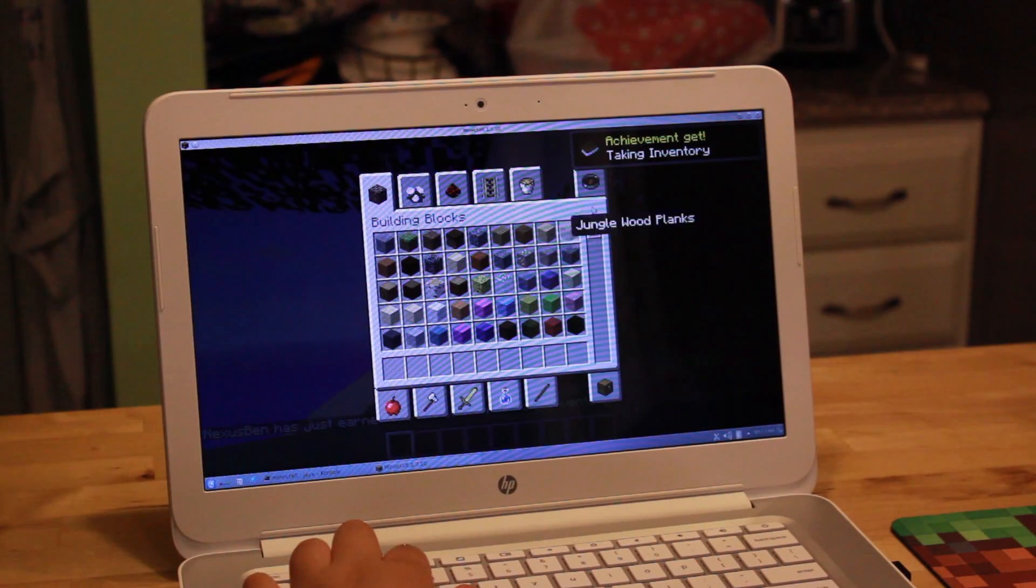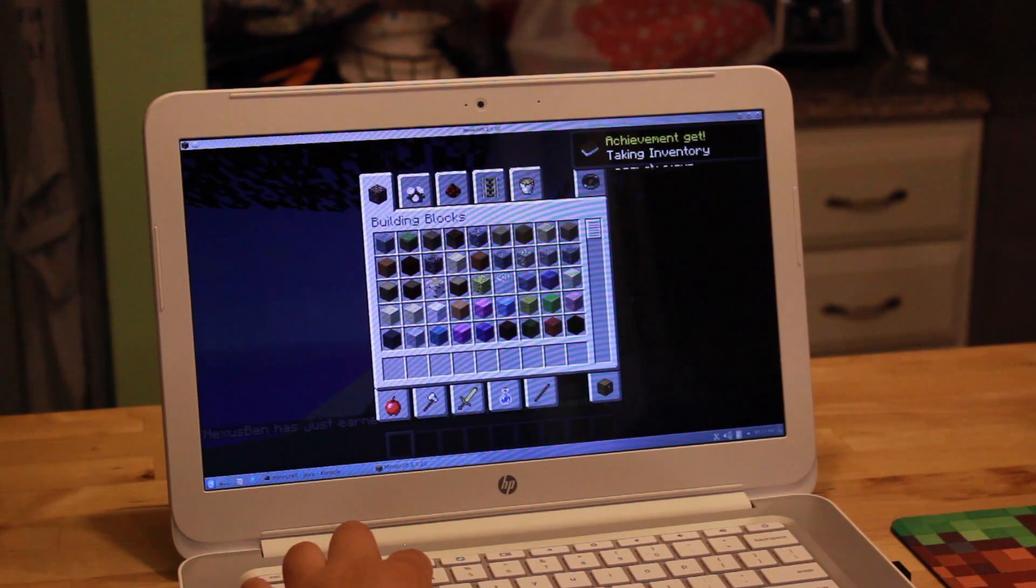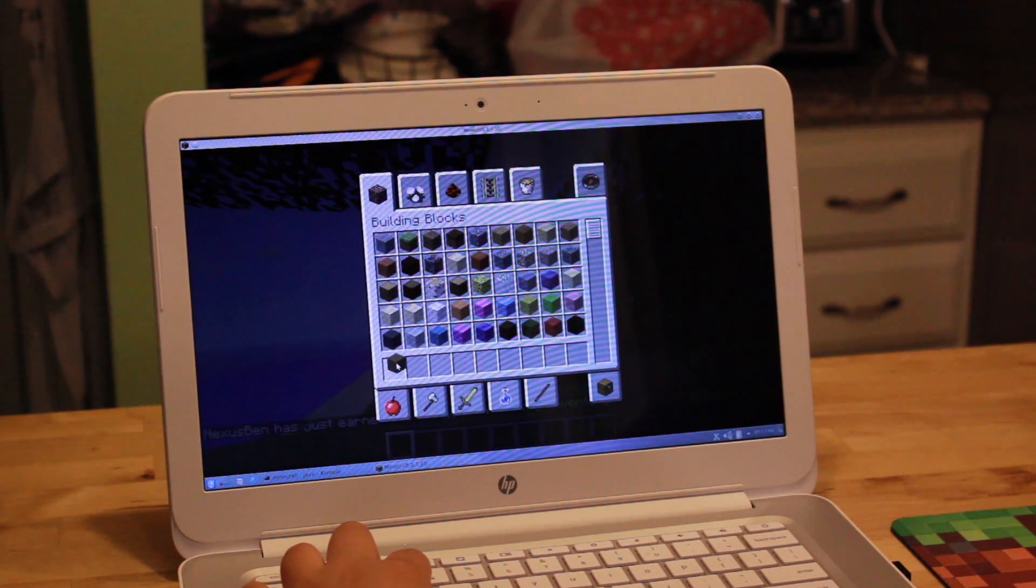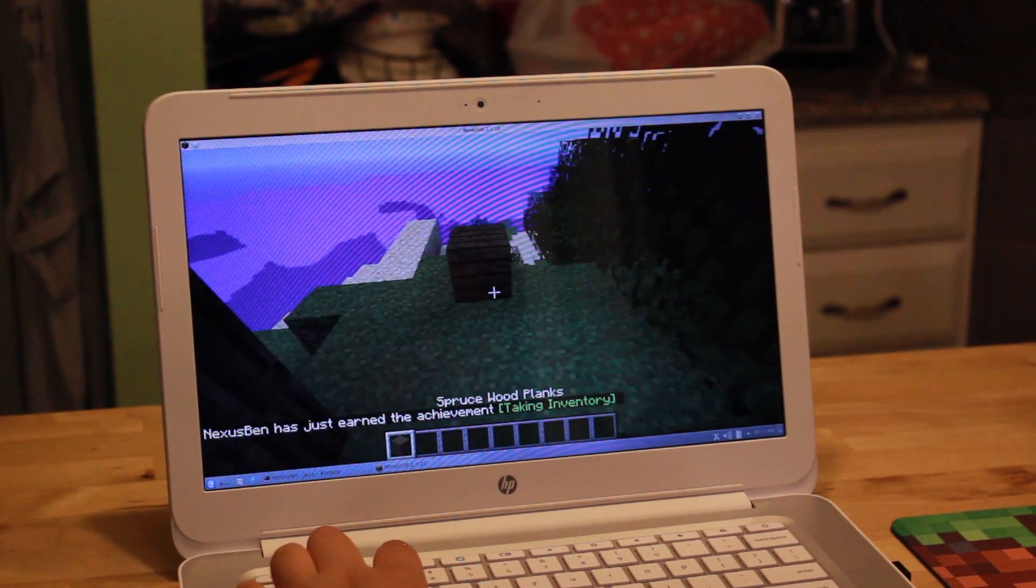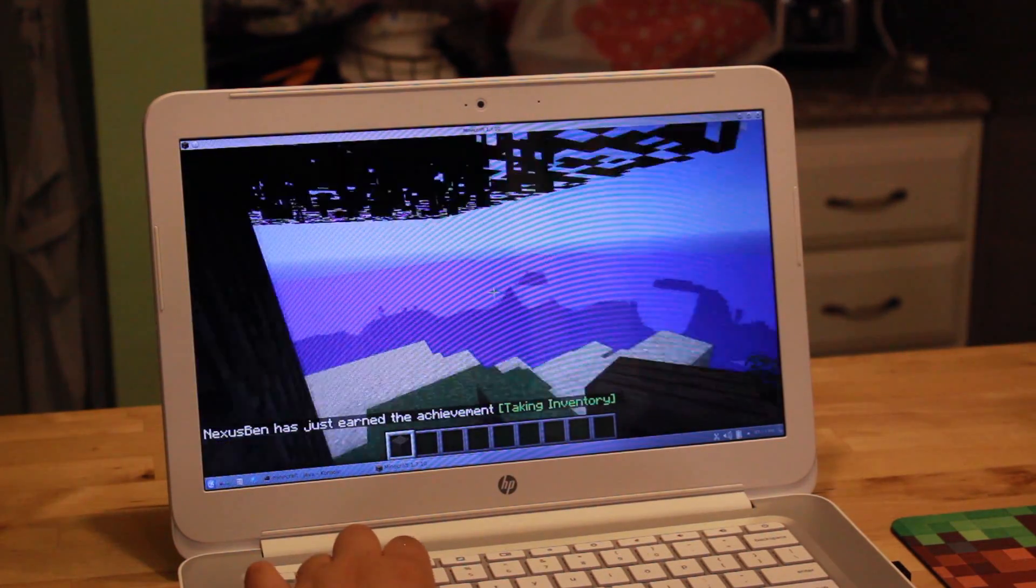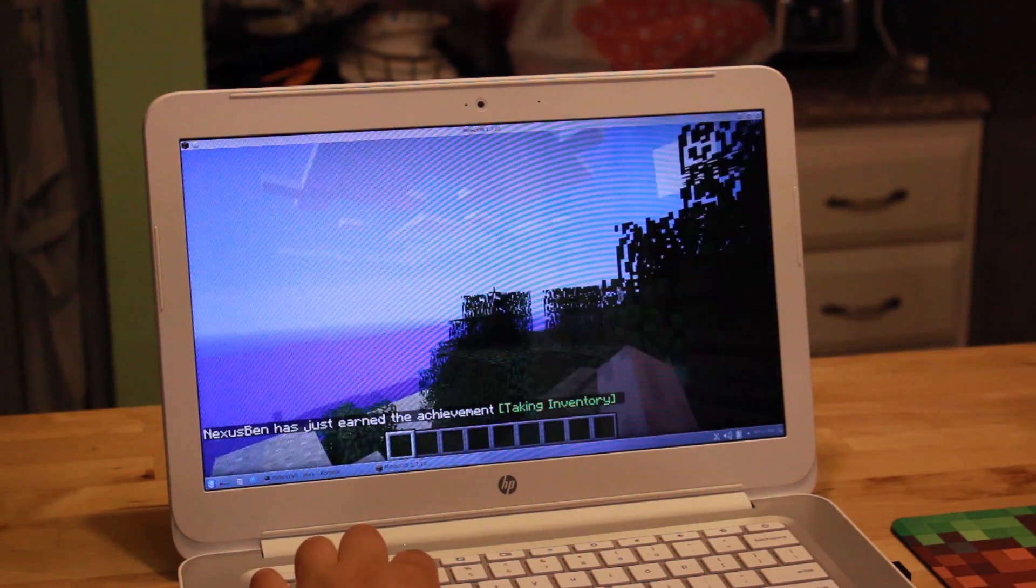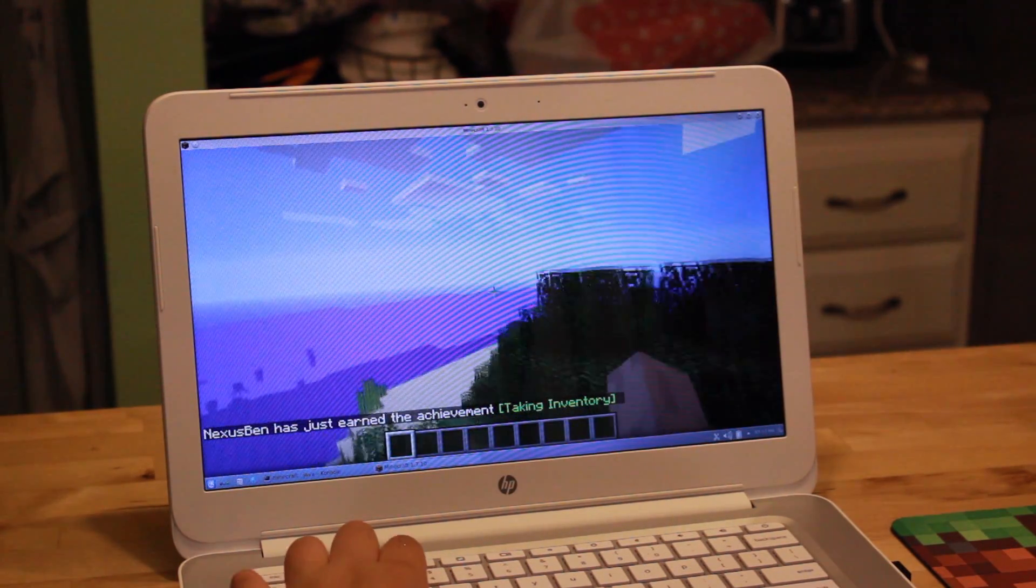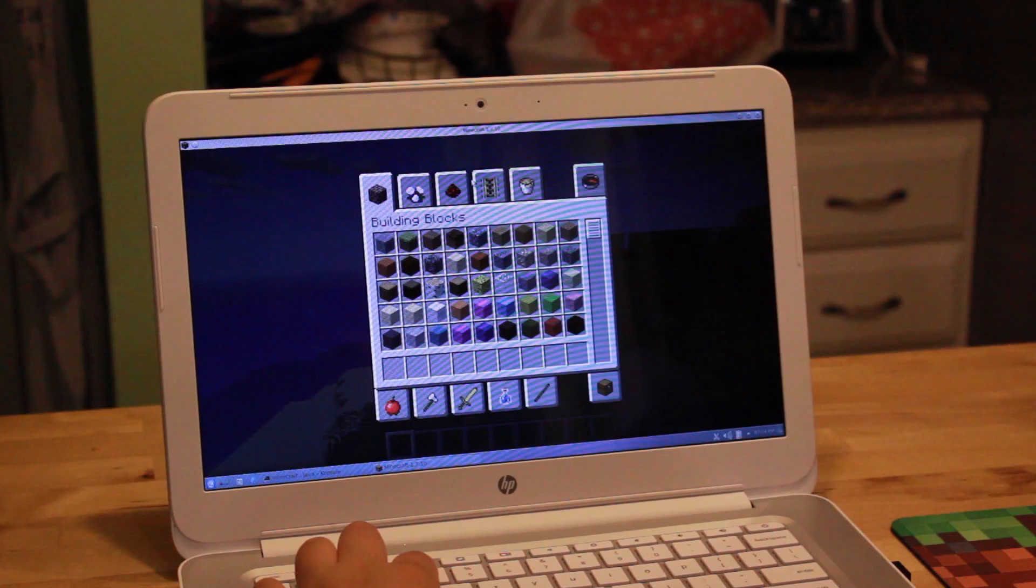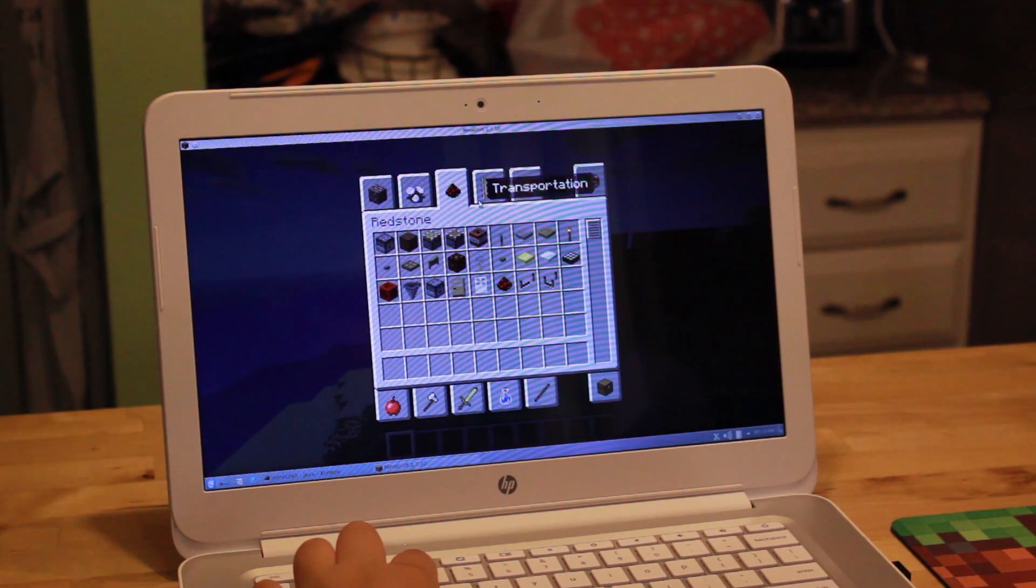Minecraft on Chromebooks is something a lot of people ask me about because Chromebooks are low cost and their kids want to play Minecraft. So instead of spending $600-$700 on a high-end computer to play the game, why not just spend $200 on a Chromebook?